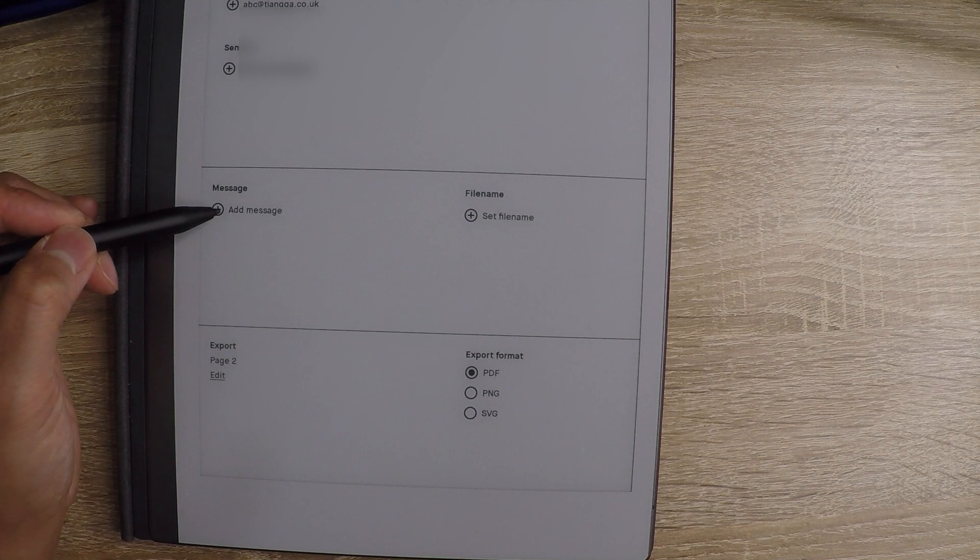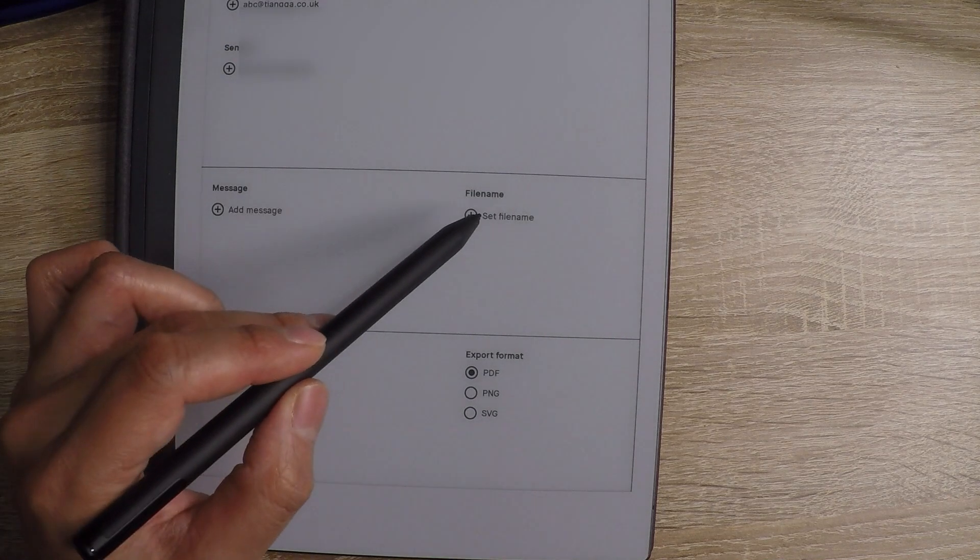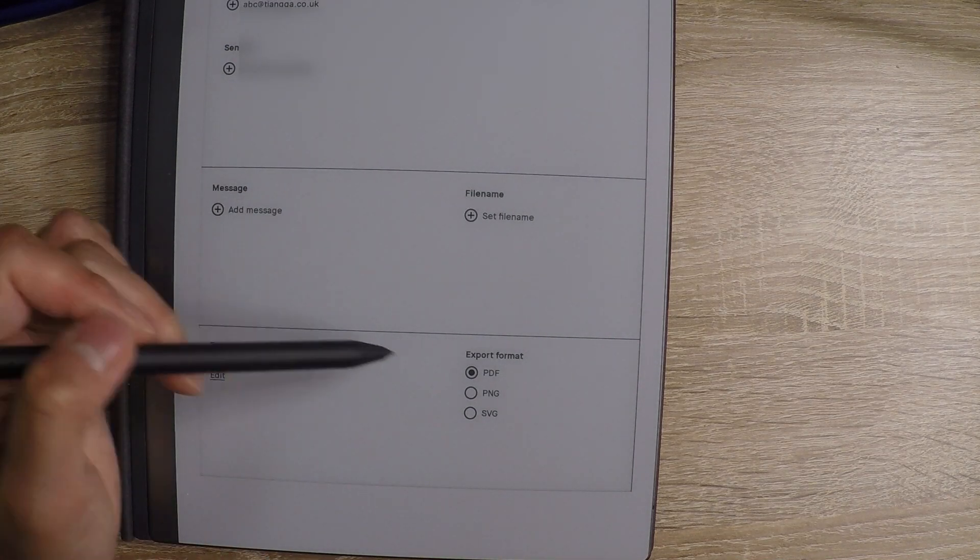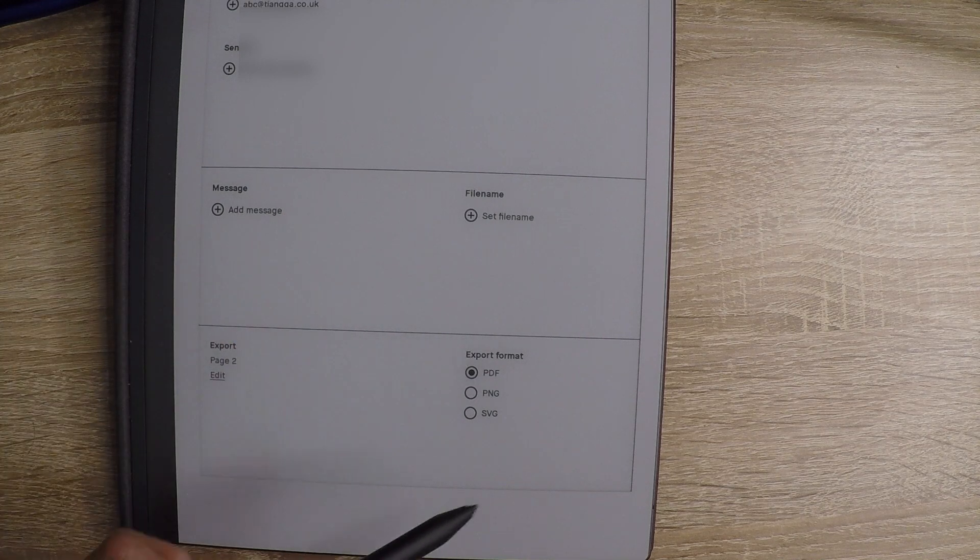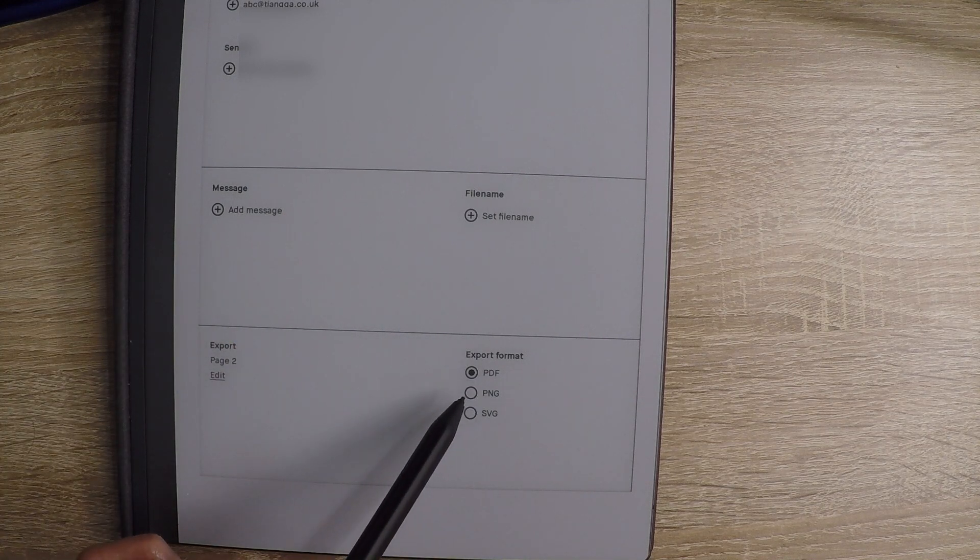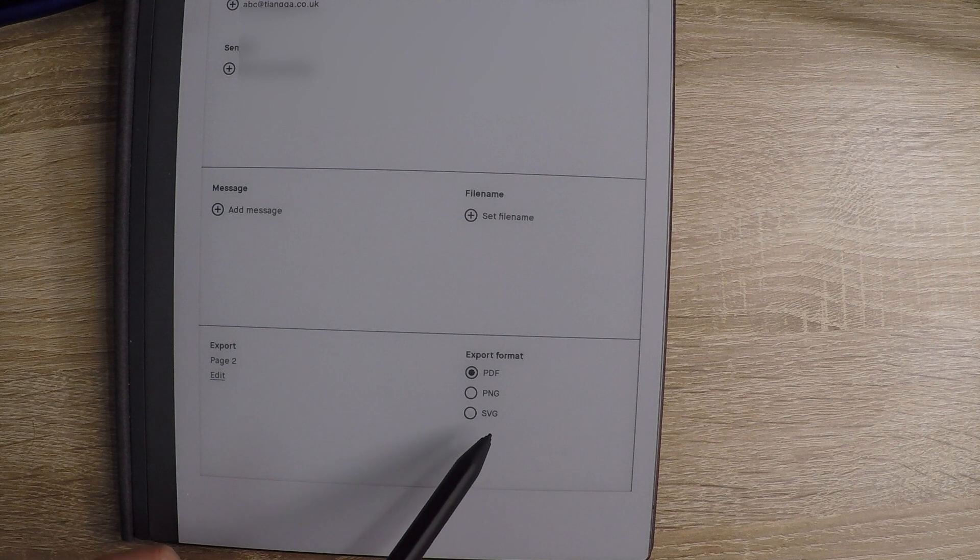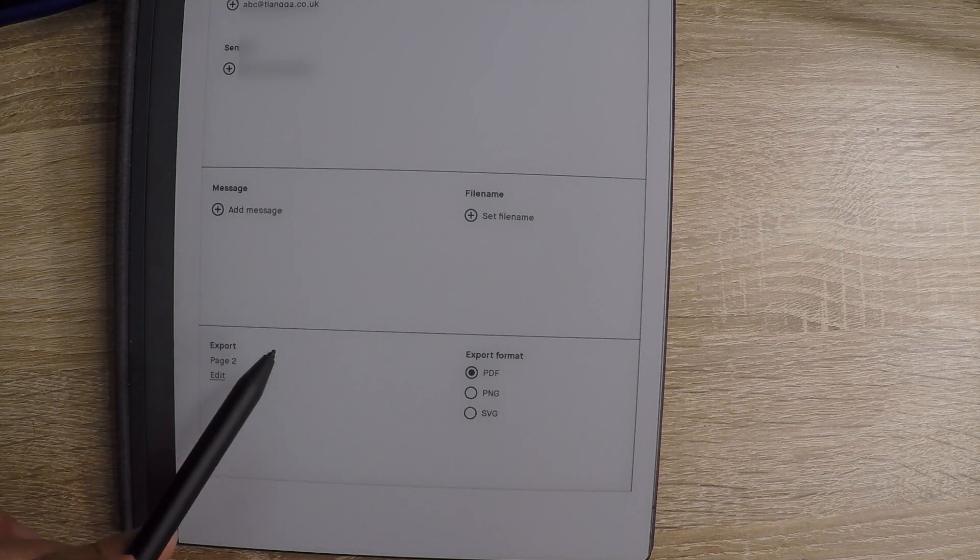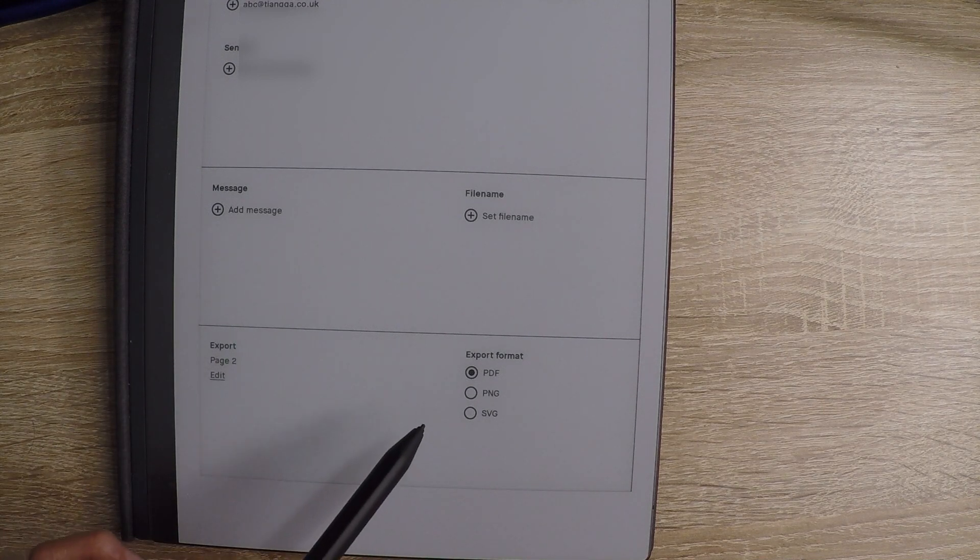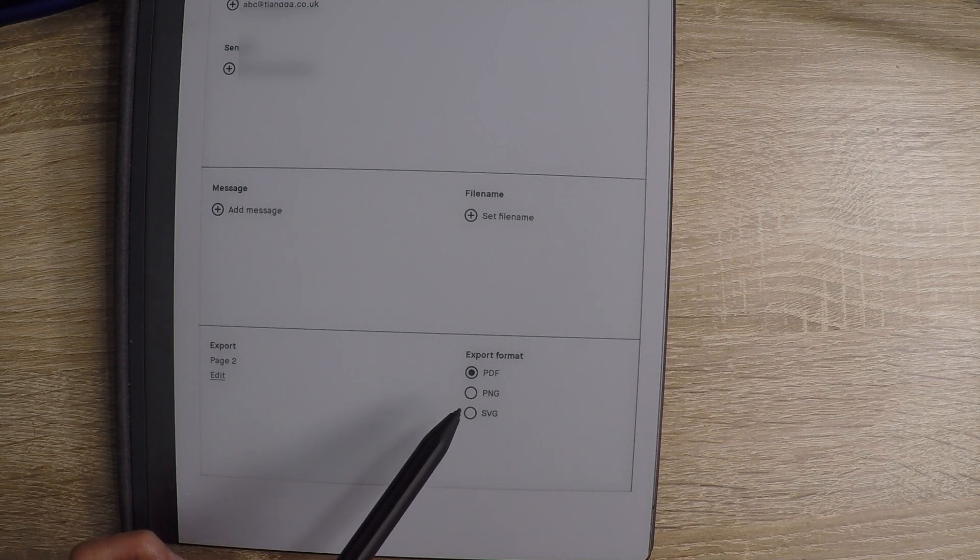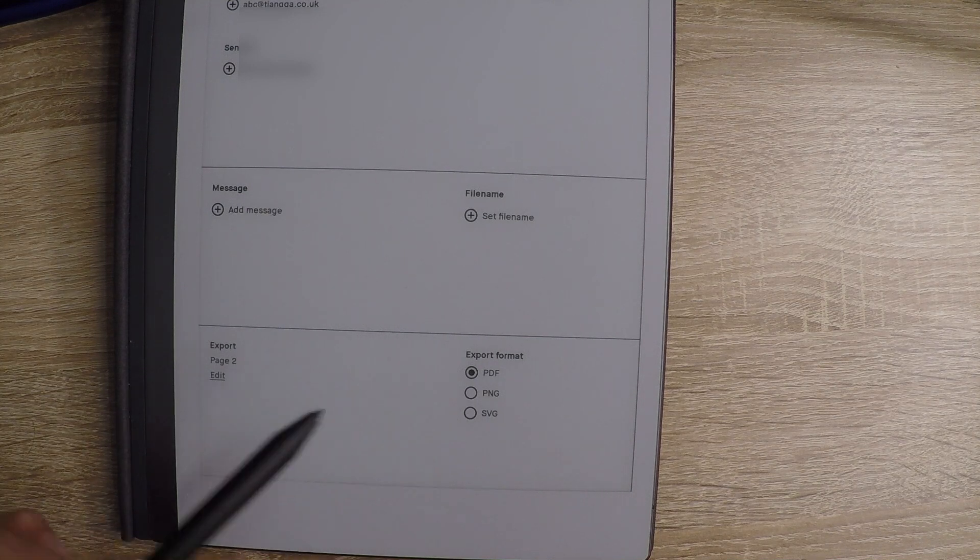And then the message file name and what export format you want to do is PDF, PNG, SVG. I think you guys can have a quick look on the web as to what you want. But generally, I'm just going to go with it and do PDF.